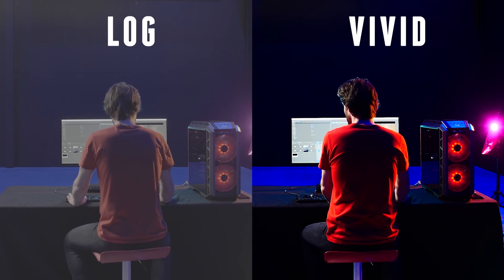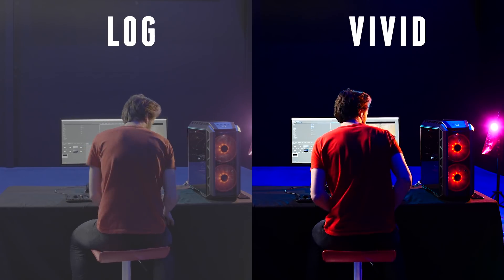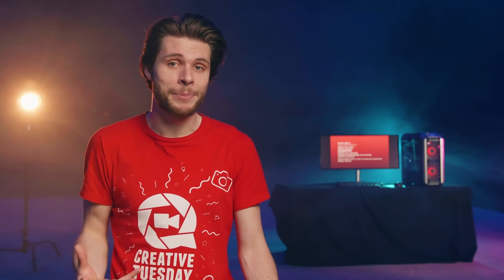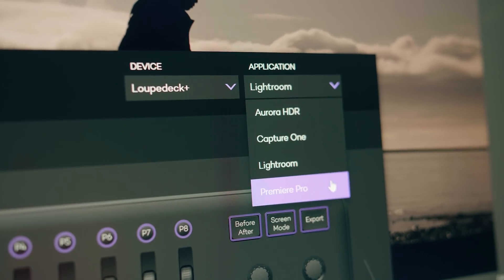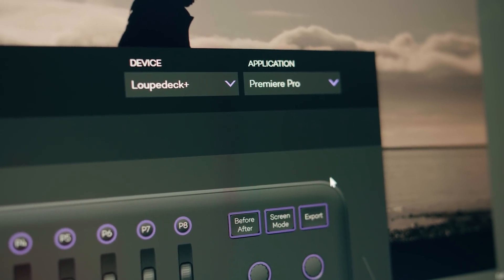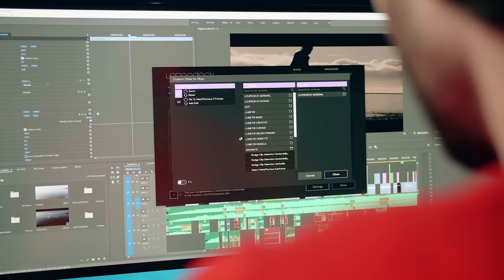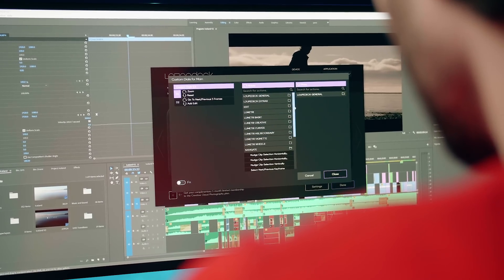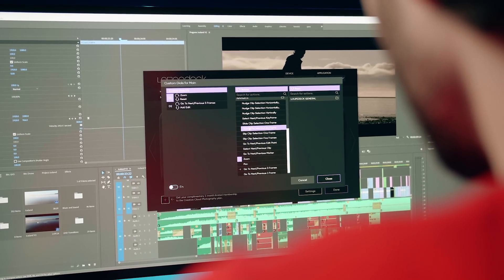The Loupedeck Plus is initially designed for Lightroom, a photo editing application. But they recently made it work with Adobe Premiere Pro too, which is awesome. And as you guys know, I'm working on my travel video about Iceland right now.